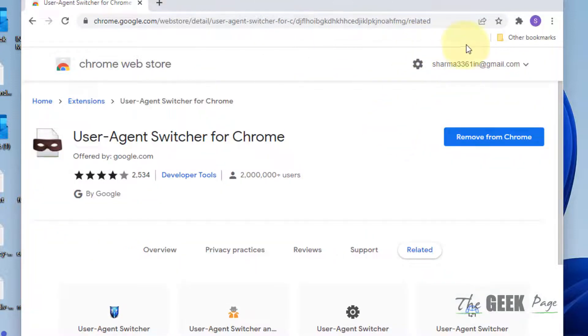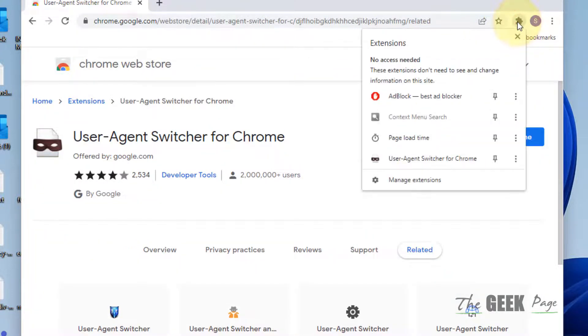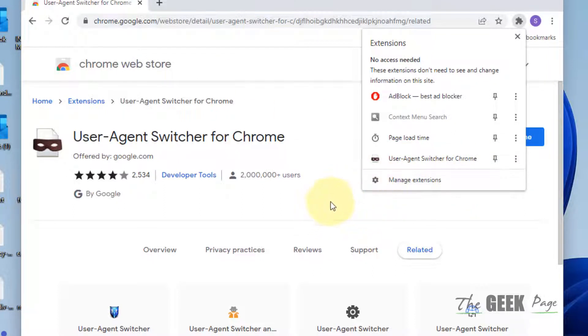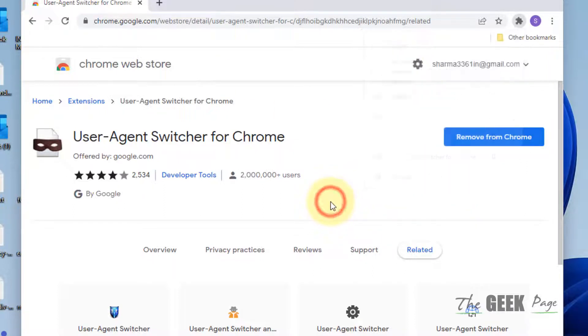Once you've installed this, just try to open any website using this extension, and this will instantly solve the problem for you.